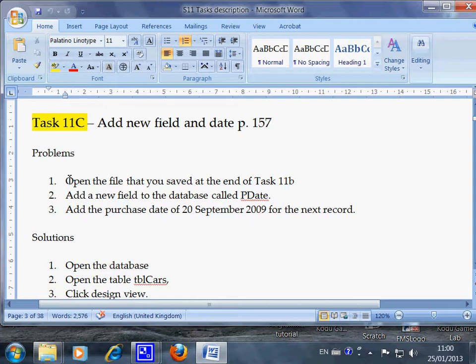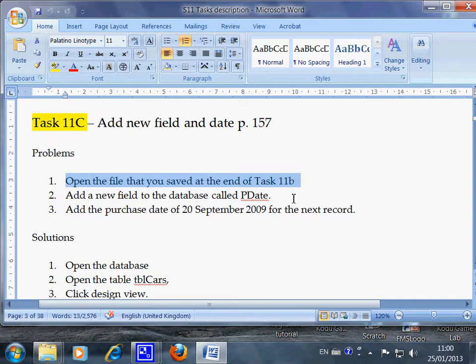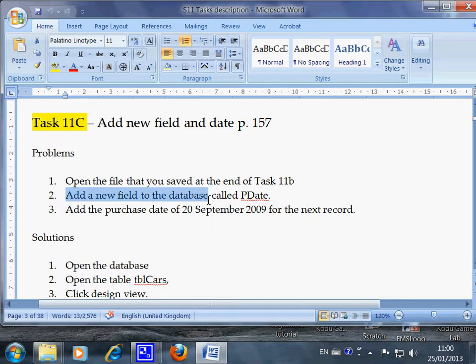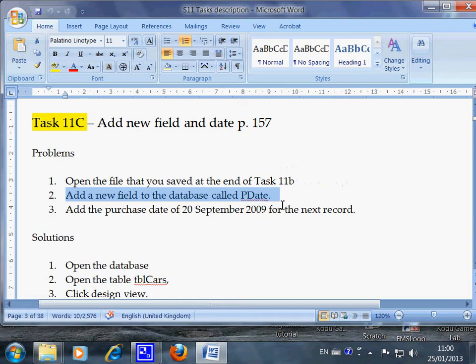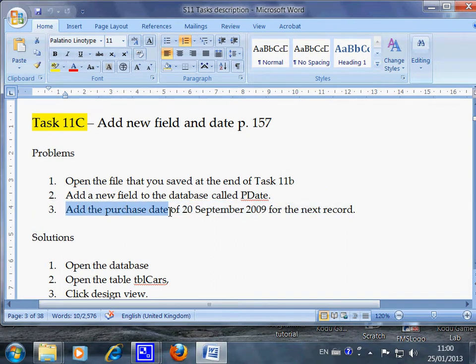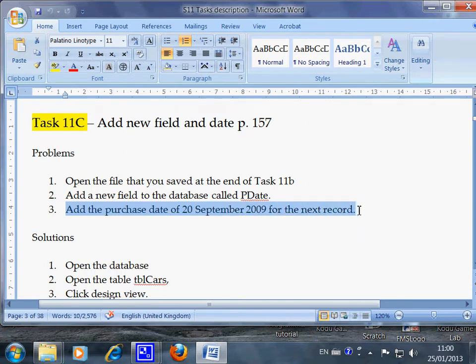The first one is open the file that you saved in your last task, 11b. The second one is add a new field to the database called PDate. And then you add the purchase date of September 20th for the next record.